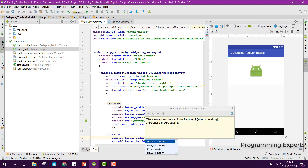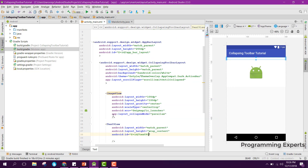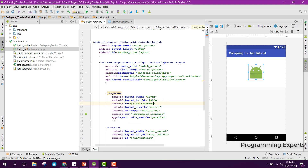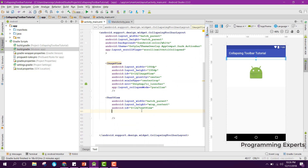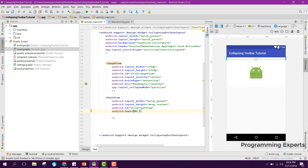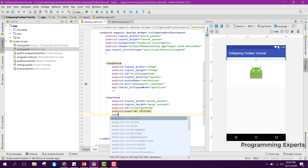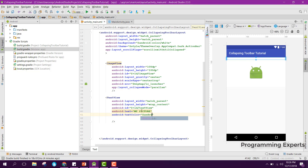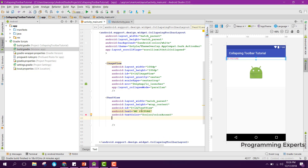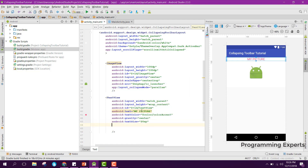After the ImageView we will have the TextView. The width will be match_parent and height wrap_content. We set the ID to text_view, and set the ID of the ImageView to image_view. We set the text to 'My Picture', the text color to colorAccent, gravity to center, and text size to 20sp.